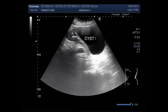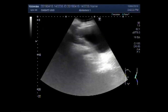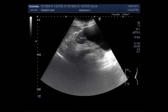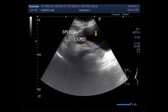This is the cyst and this is the left kidney. This is a simple cortical cyst. Now this plane is also visible — this one is the left kidney and this is the cyst.